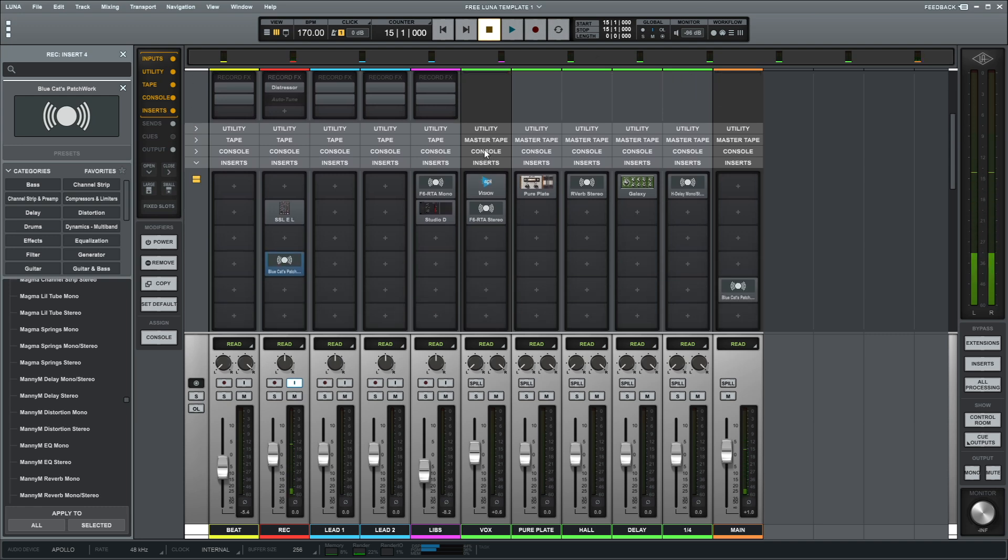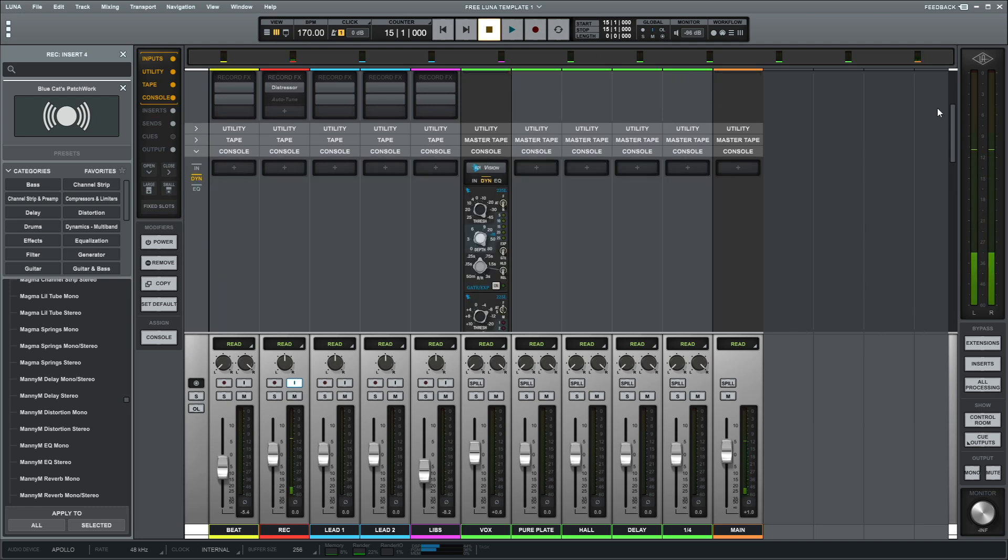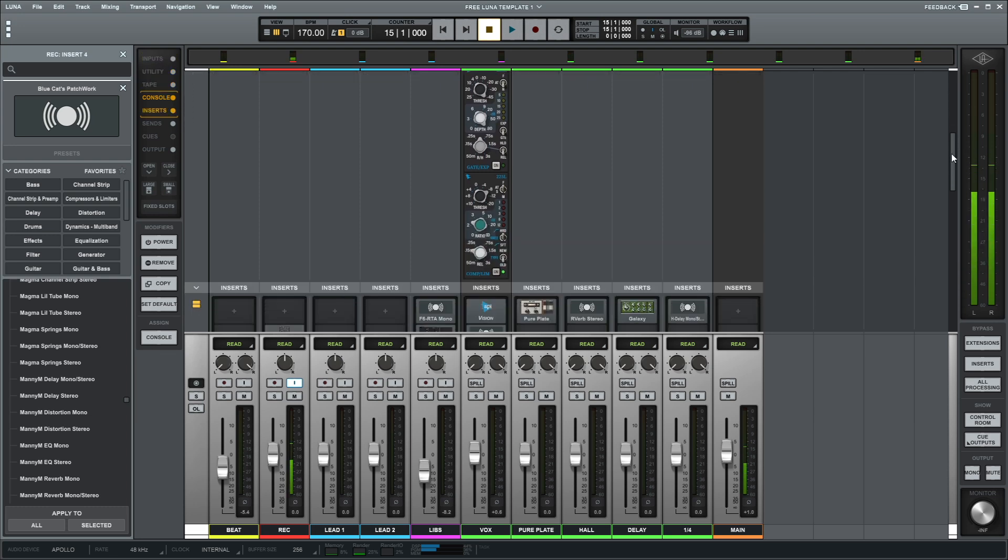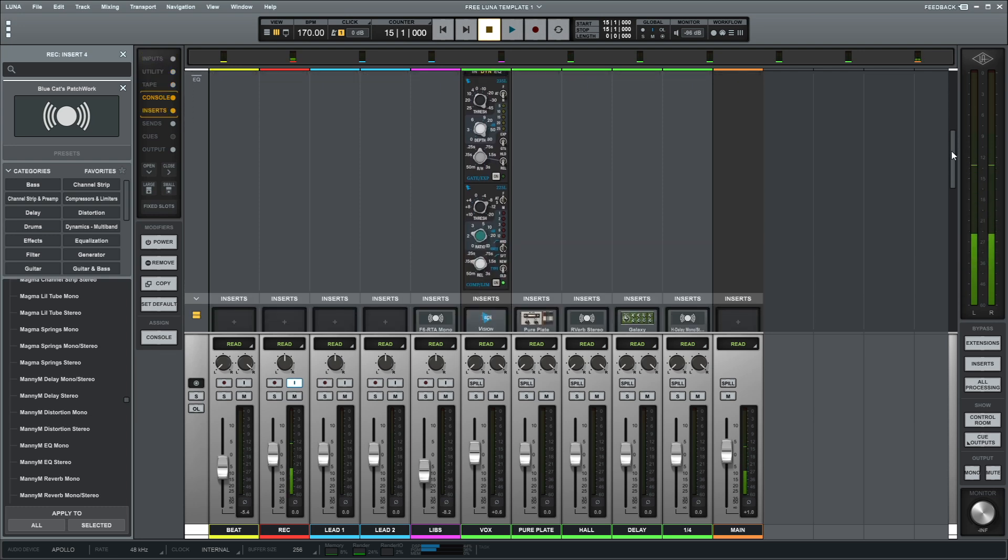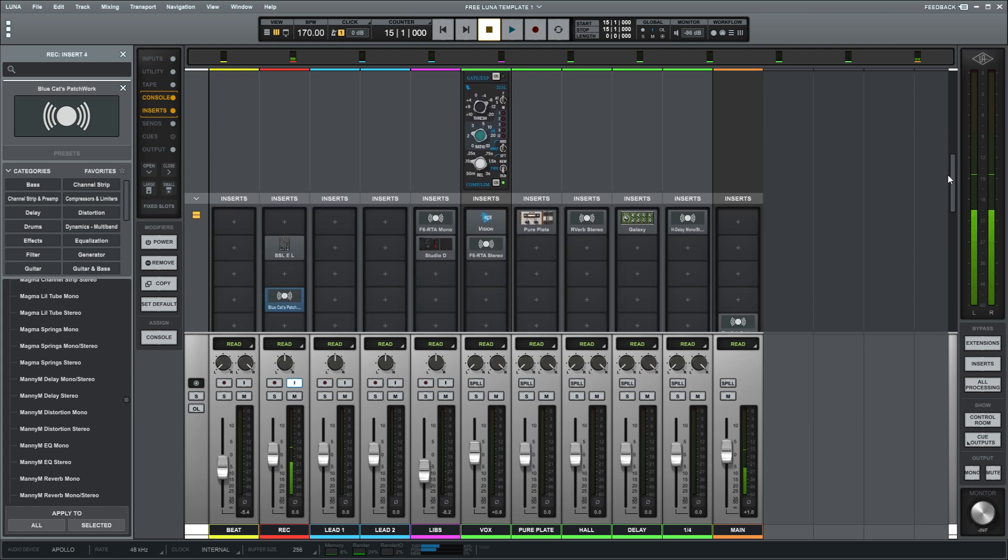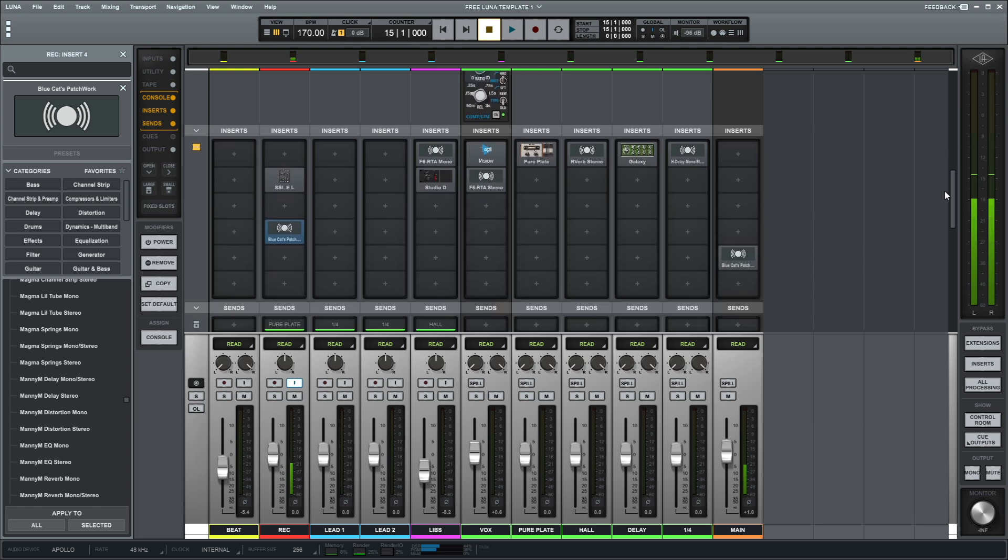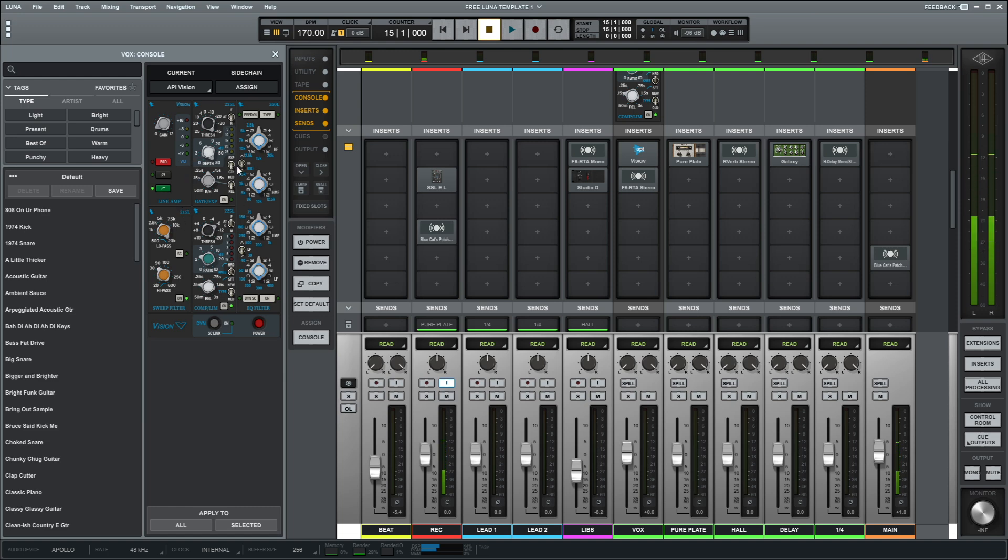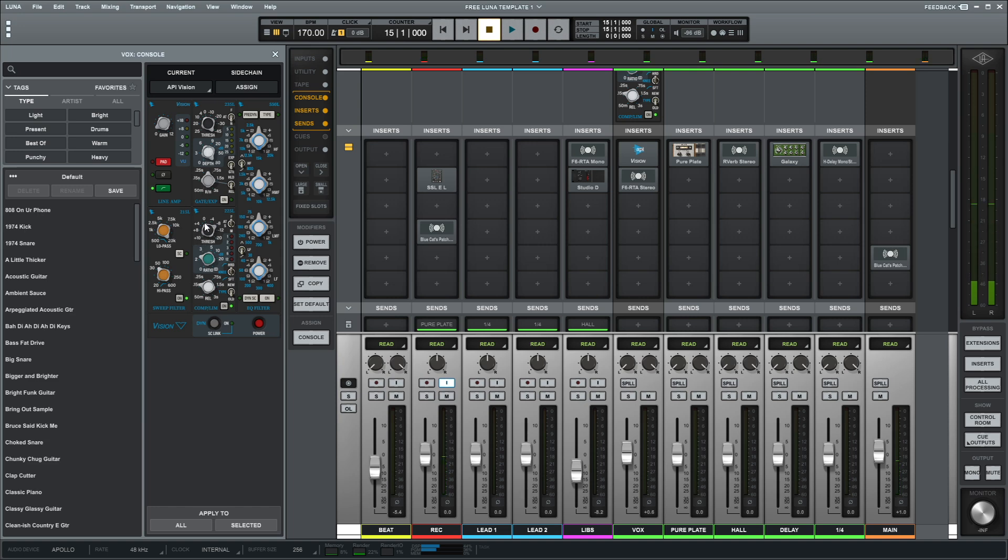For the console, have the API again. You don't necessarily have to look at the settings, this will be for free, but yeah, have the API. And then here's the Vision Channel Strip. This is what it looks like, just doing like a little high pass. Not really doing much compression. I'm doing minor compression, just a little bit.